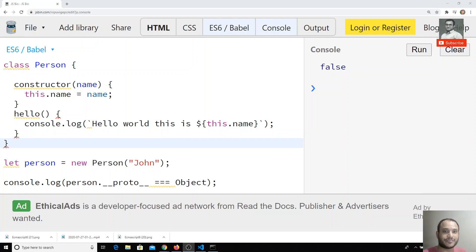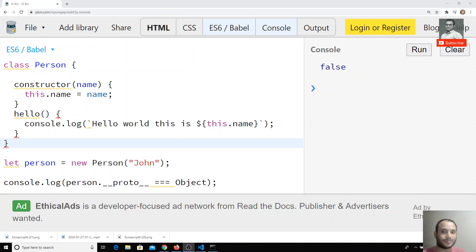Hi friends, in the previous video we have seen how to create a class in JavaScript. In this video we will see how we can implement inheritance in JavaScript. We have the previous example here that we discussed earlier.